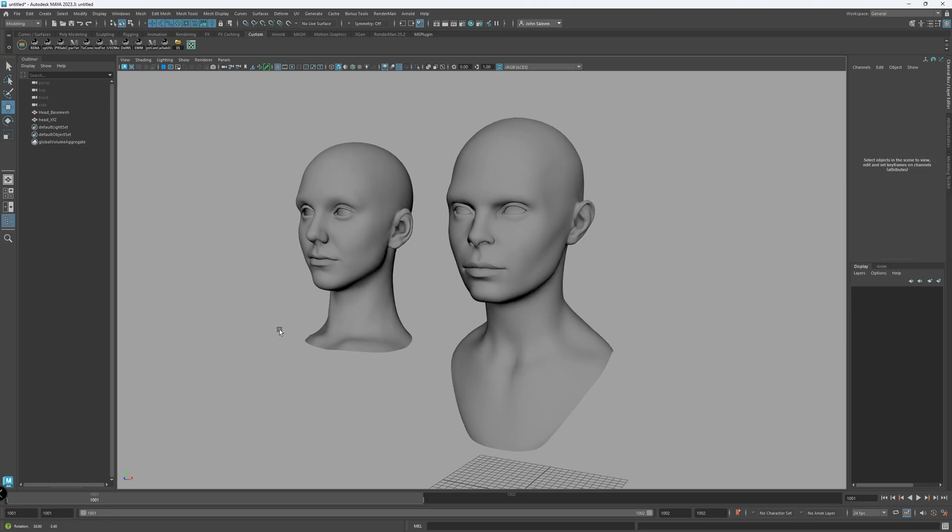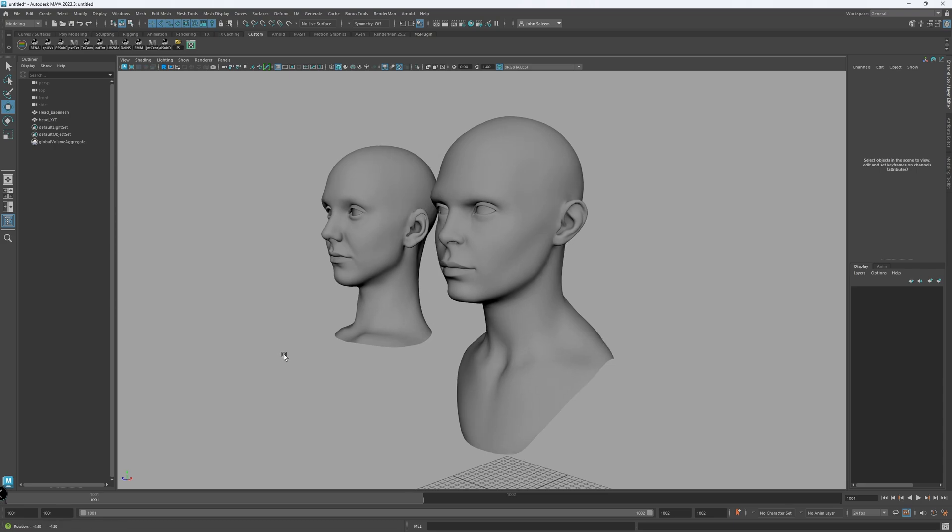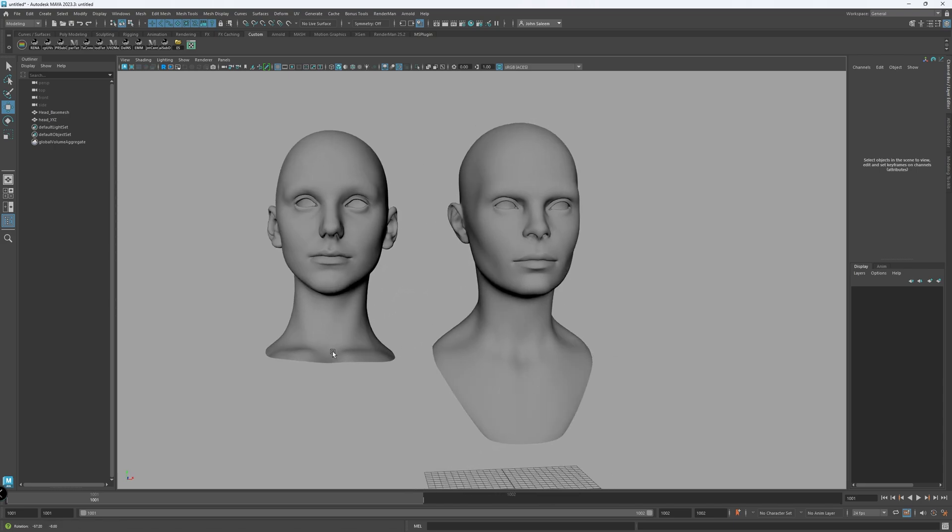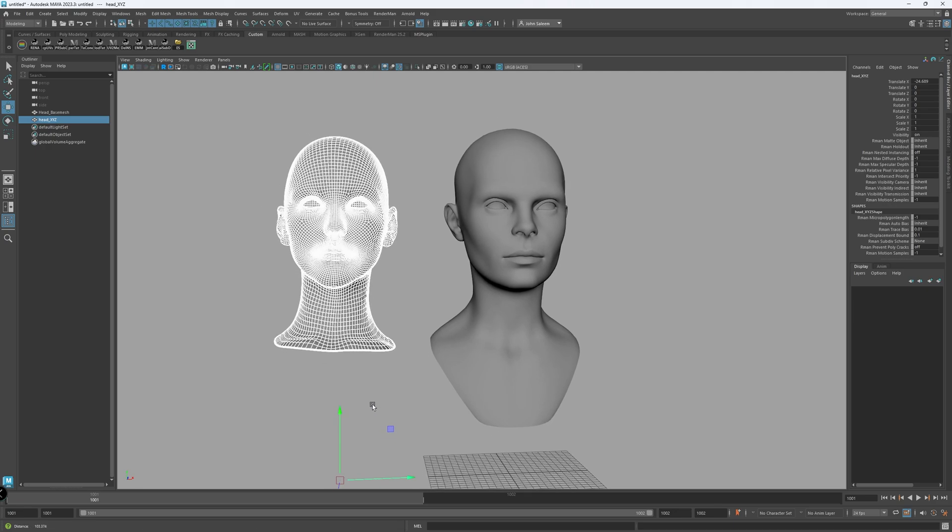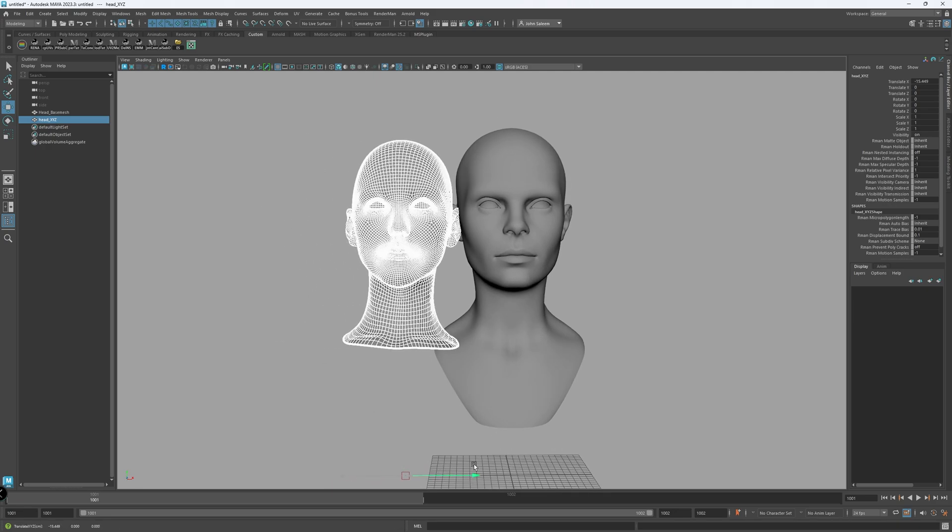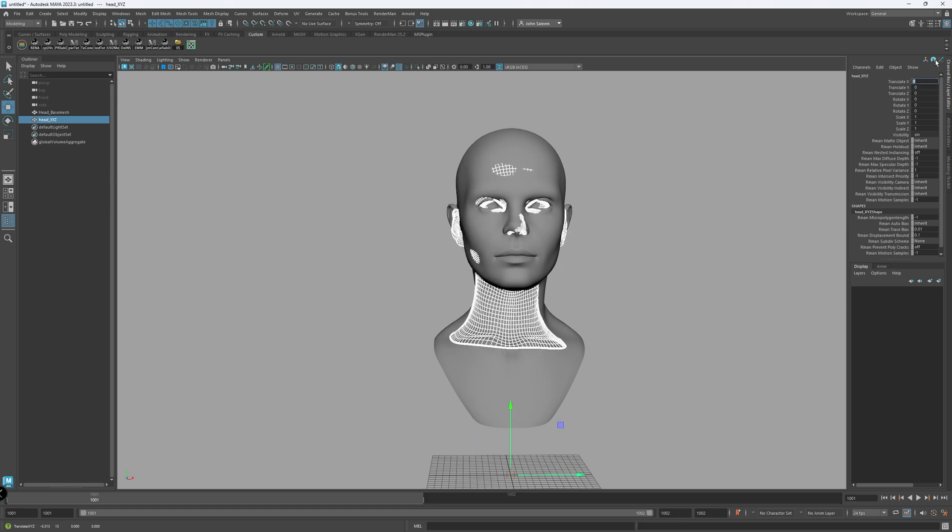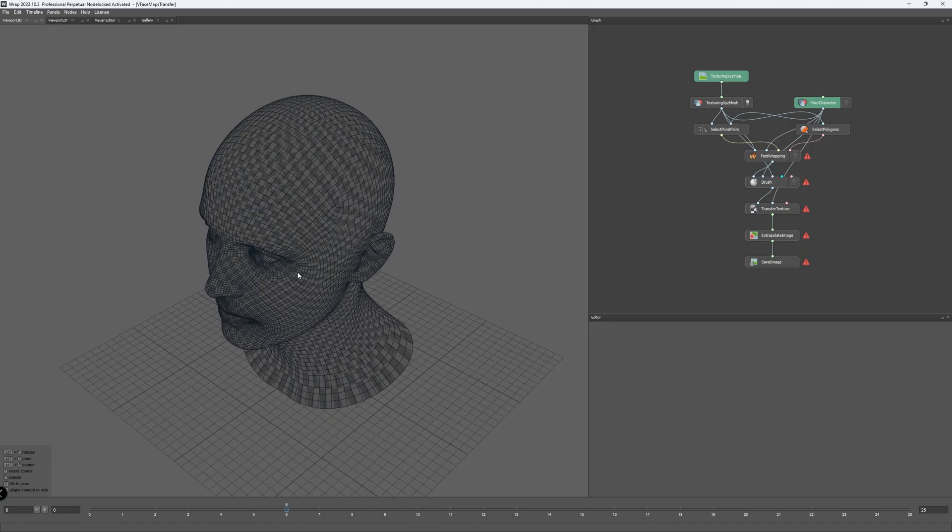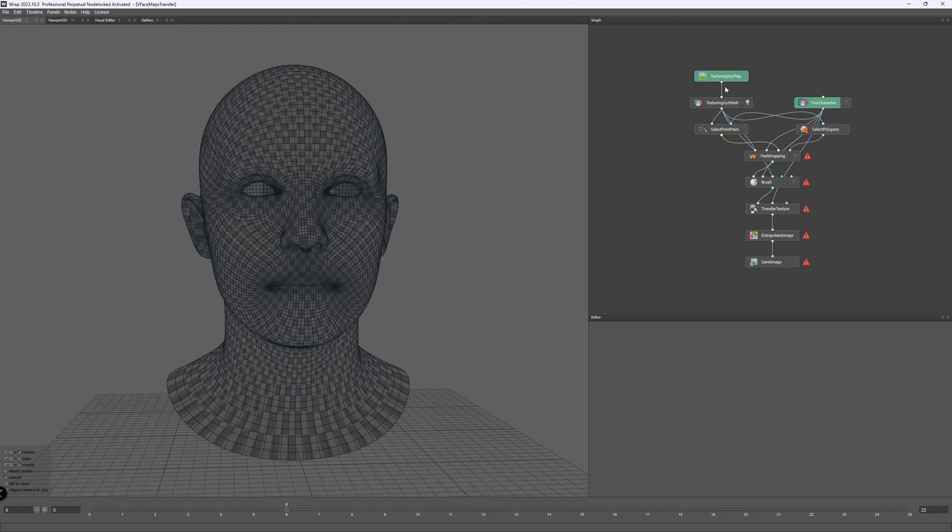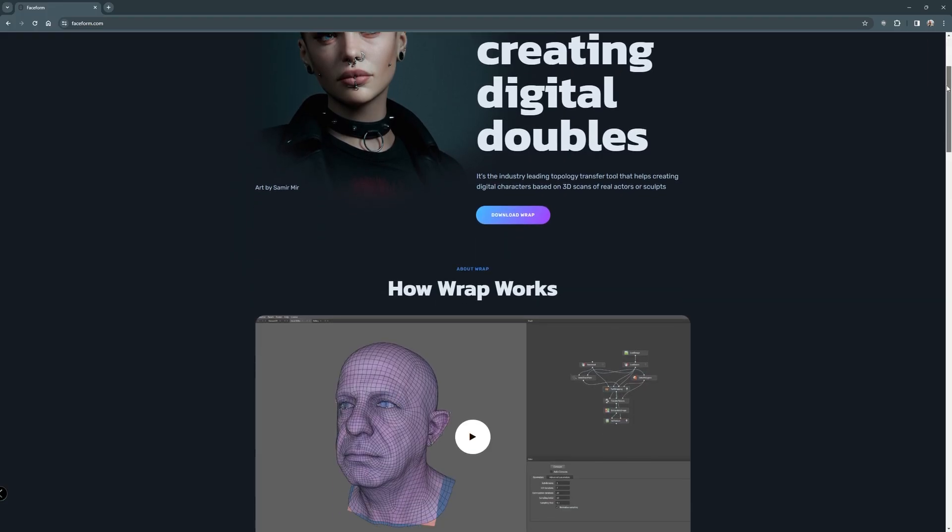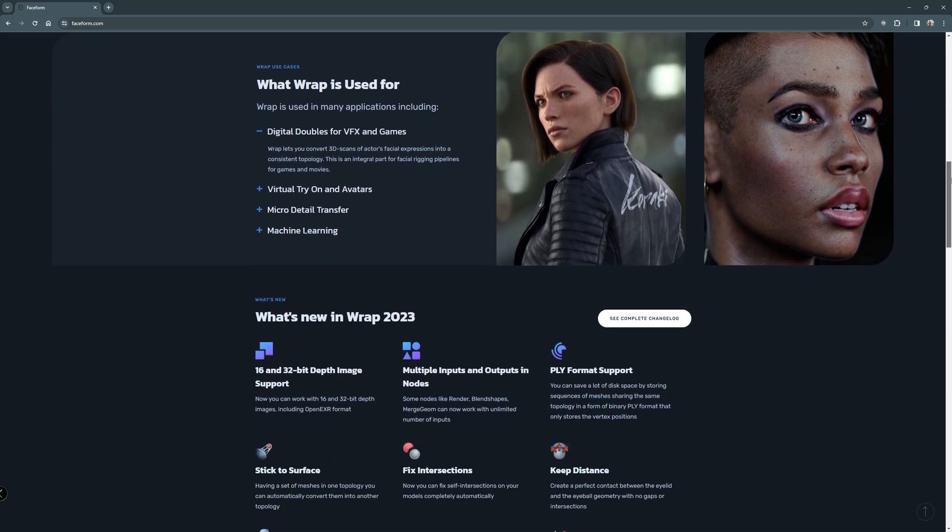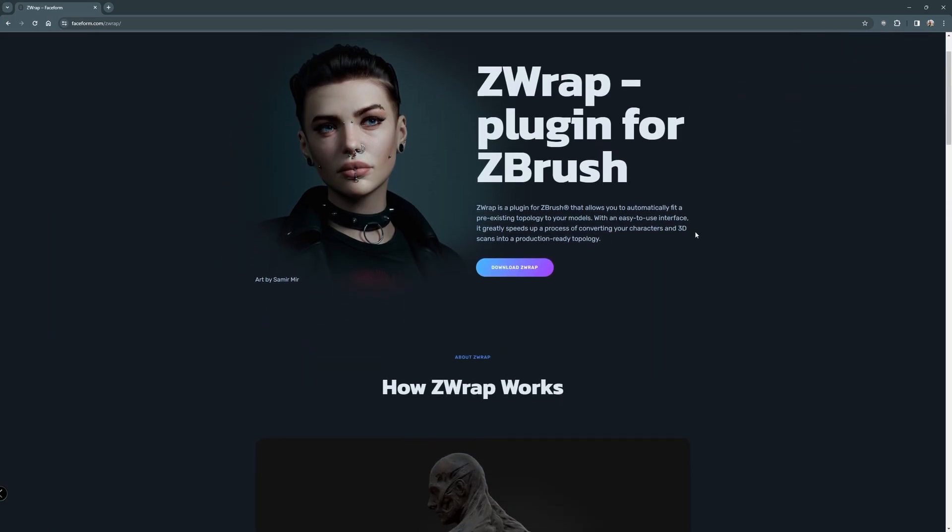To start texturing the head using V-Face texture maps, we need to transfer the V-Face head shape to match our female head. Both meshes needs to be sitting on top of each other perfectly for Mari or any other software to project the maps from one mesh to another. To do that, I'll be using Wrap software from Faceform for this process. I would like to give Faceform company a shoutout for the support and for kindly providing a Wrap license for this tutorial.